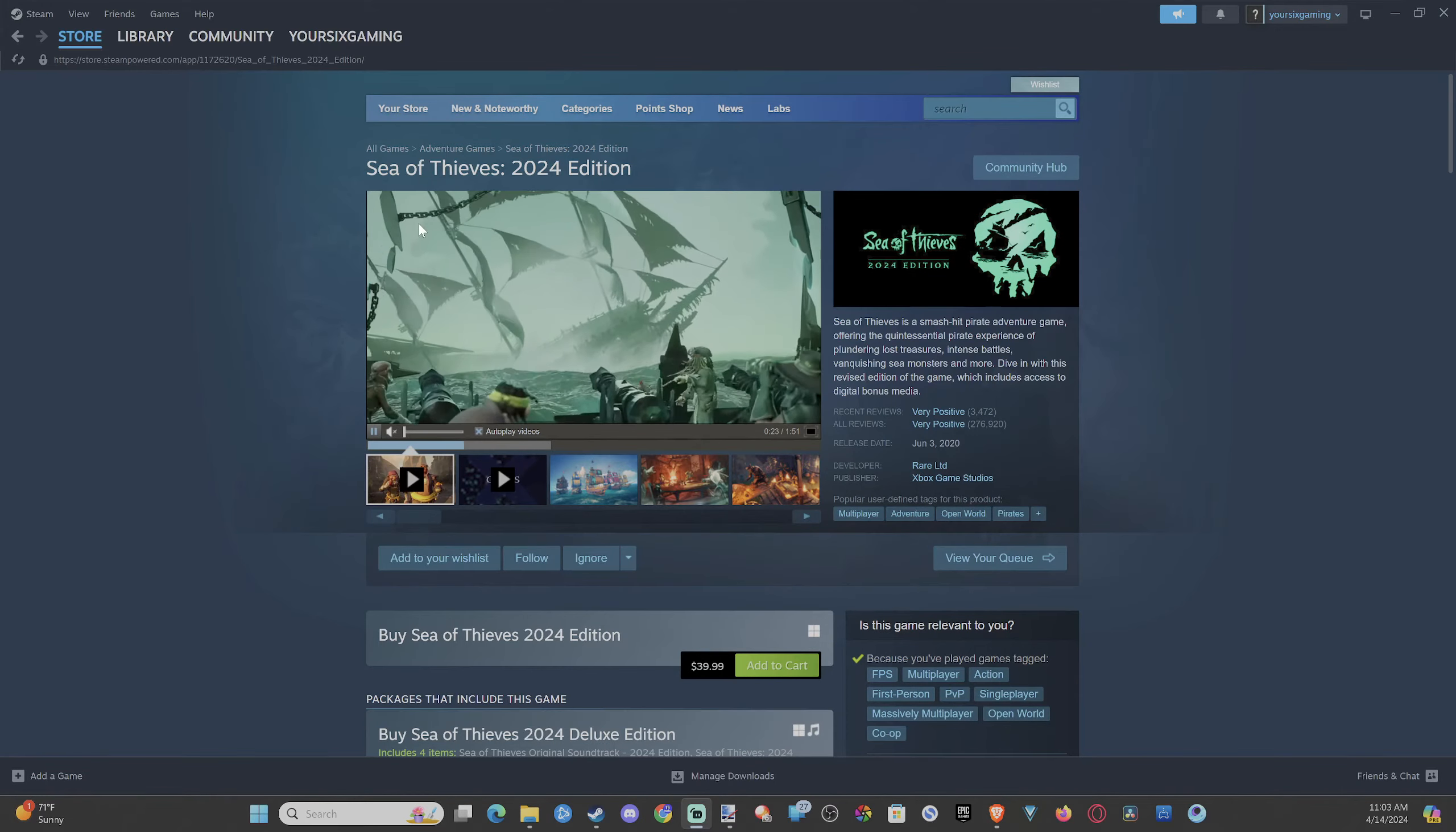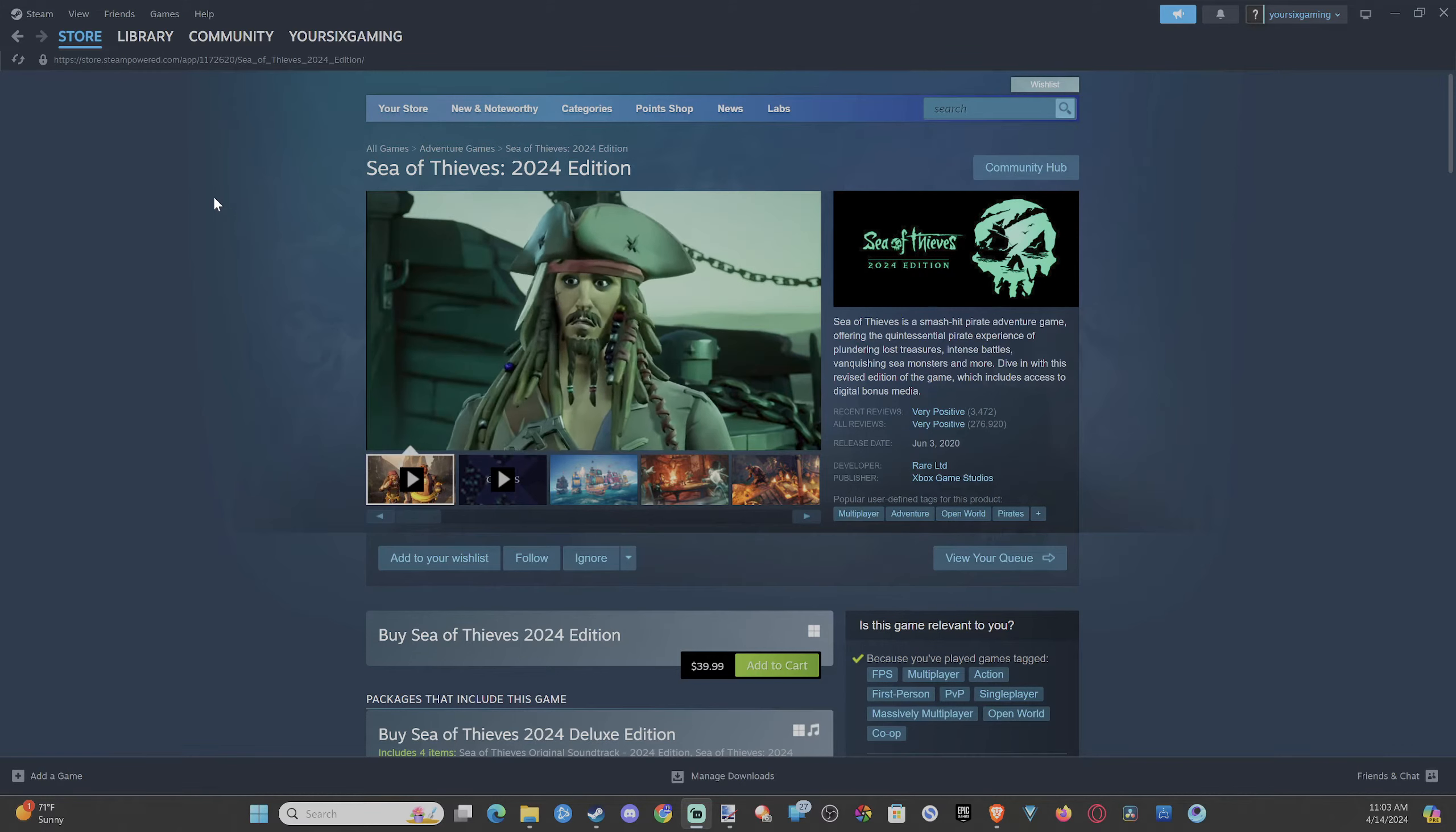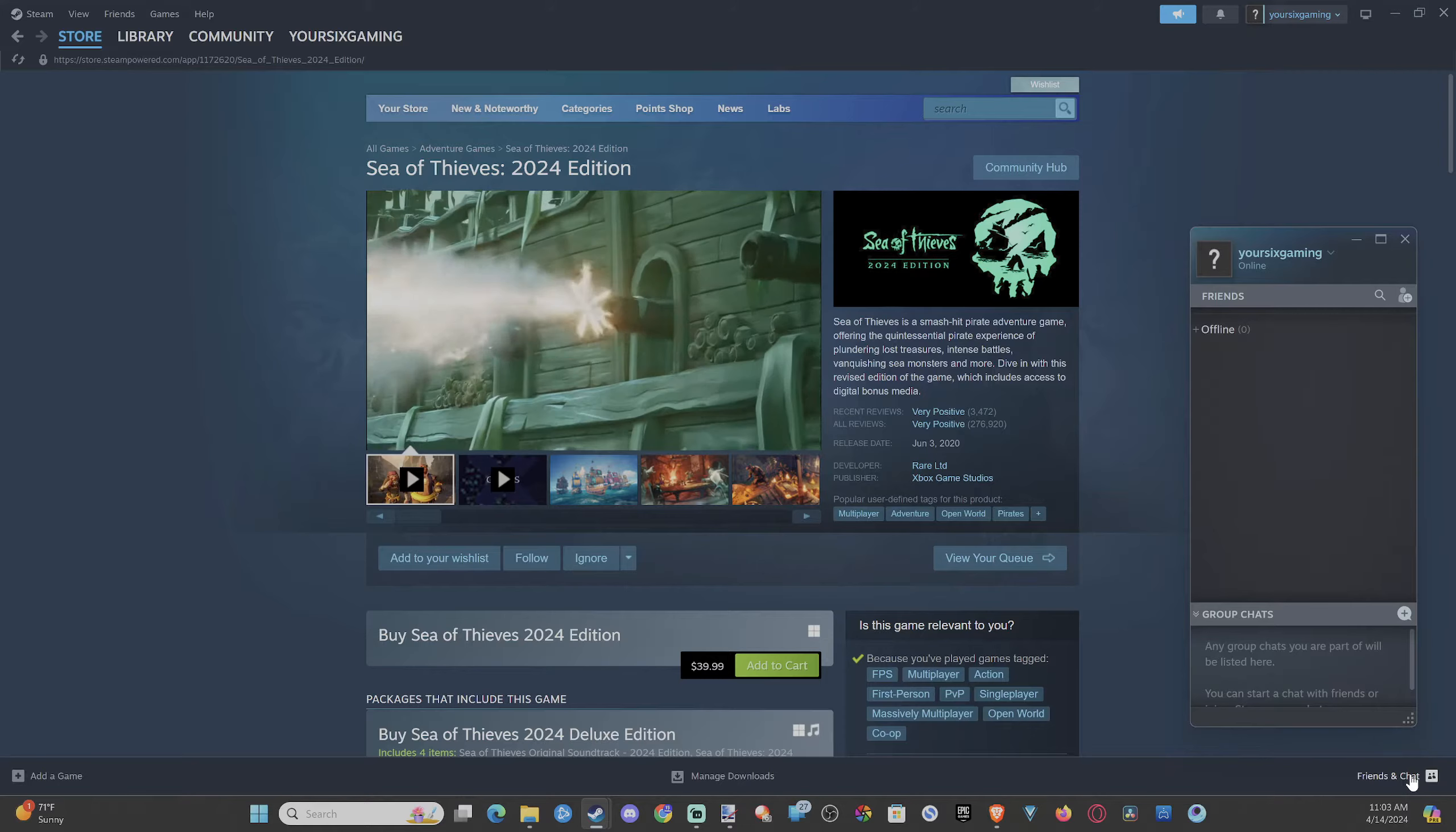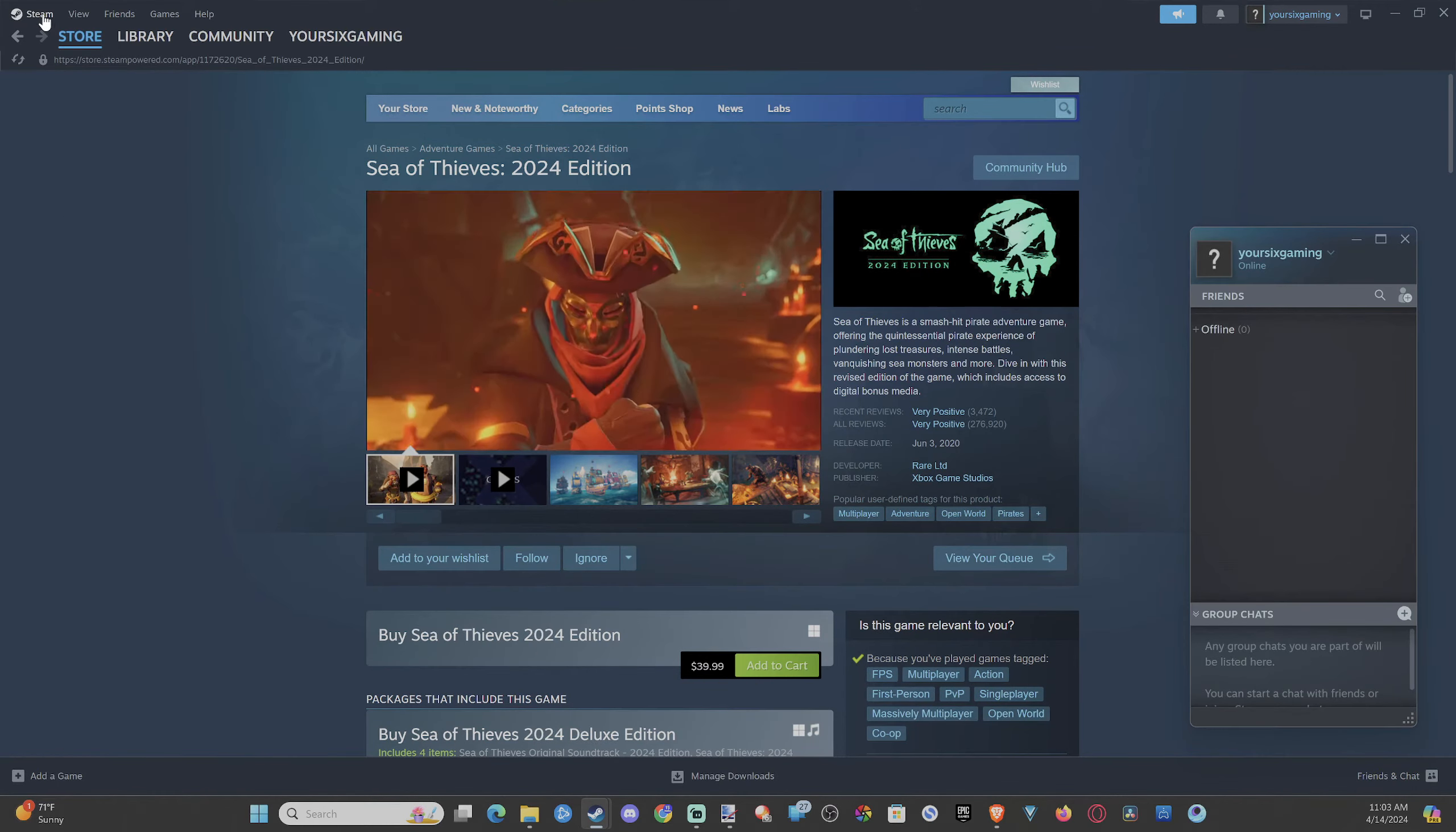Everyone, this is Tim from YourSixStudios. Today in this video I'm going to show you how to add five dollars to your Steam account so you can go ahead and add people and you don't have the free account restrictions anymore. This is really easy to do, so if you just made an account...